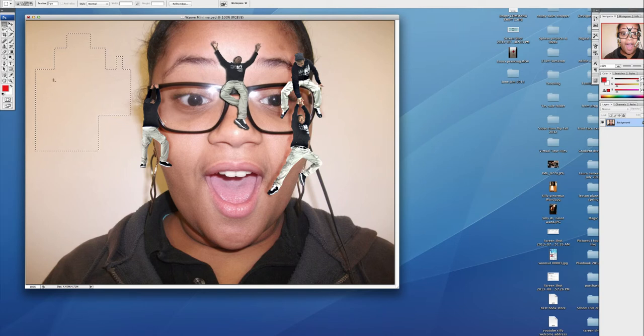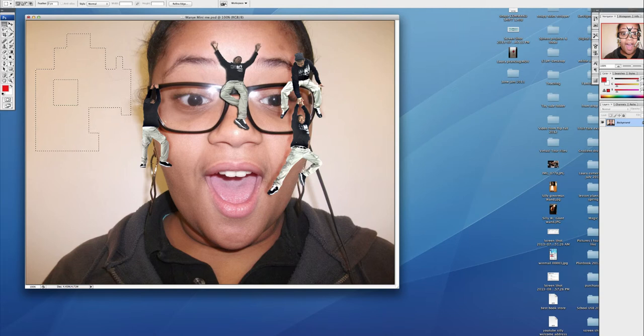I would hit the Option key, and I can subtract, as you see right there. So that's how you add and subtract from a selection.